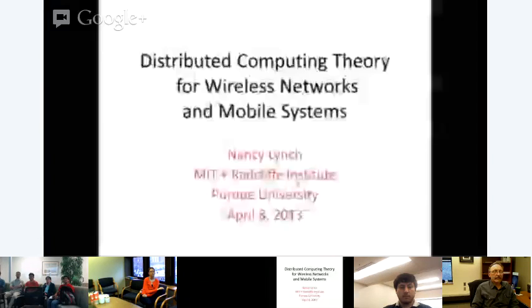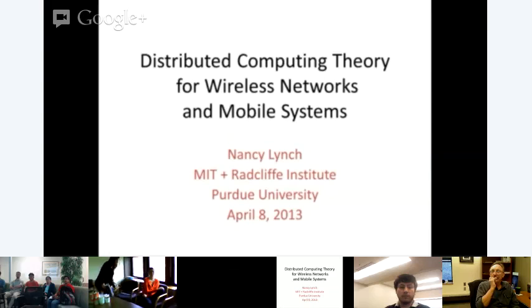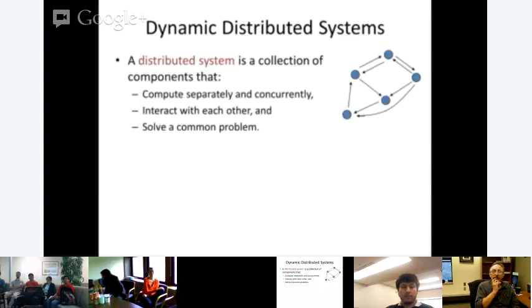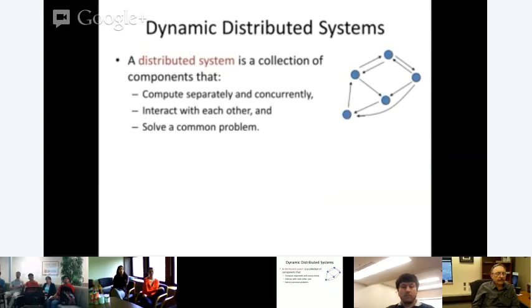Nancy switches the screen to her slides and notes this is the first time she's done a remote presentation, so she has to see how well she can control it. She introduces her topic: distributed computing theory for wireless networks, beginning with dynamic distributed systems — a collection of components that compute separately and concurrently.